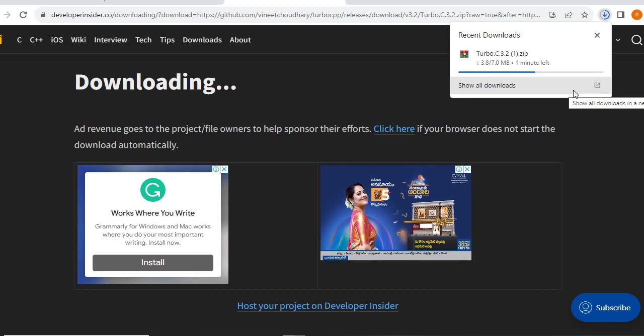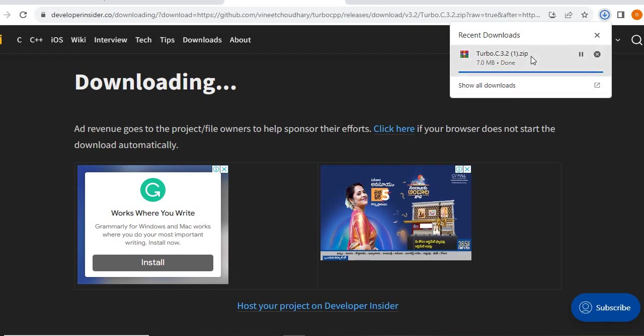Its size is 7 MB. The Turbo C compiler — by using this compiler we can do C as well as C++ programming.